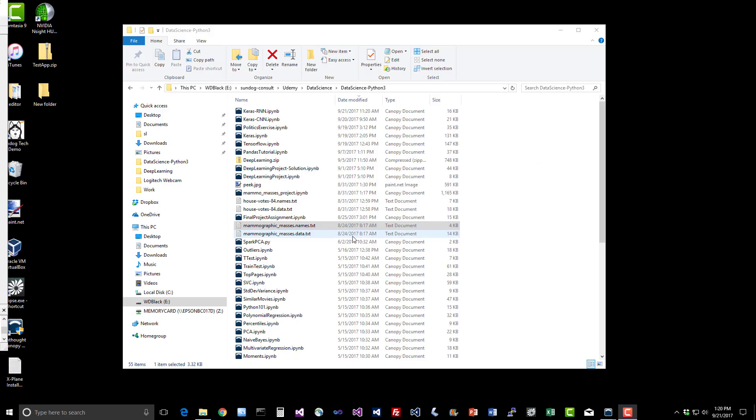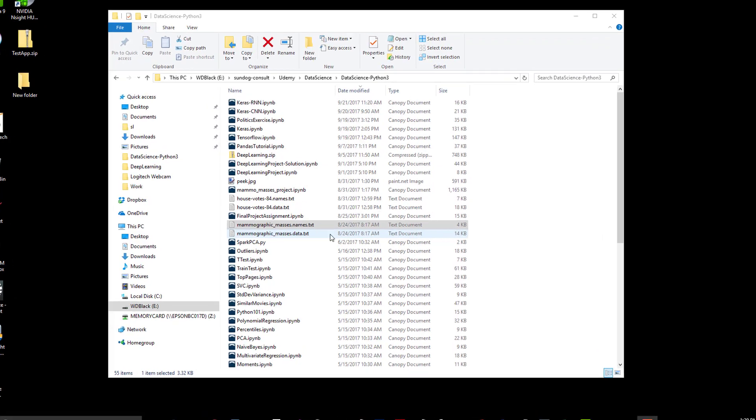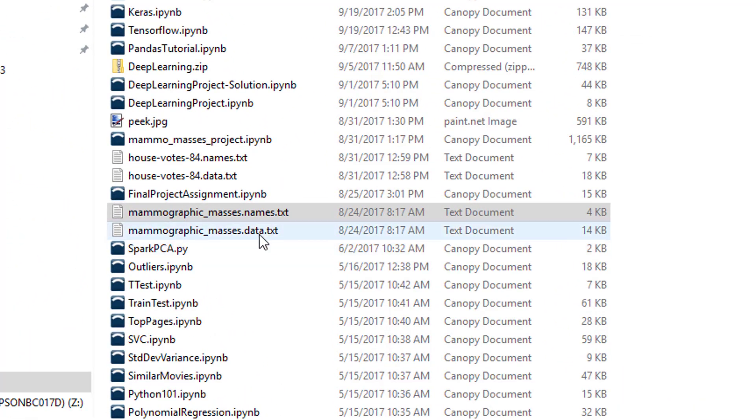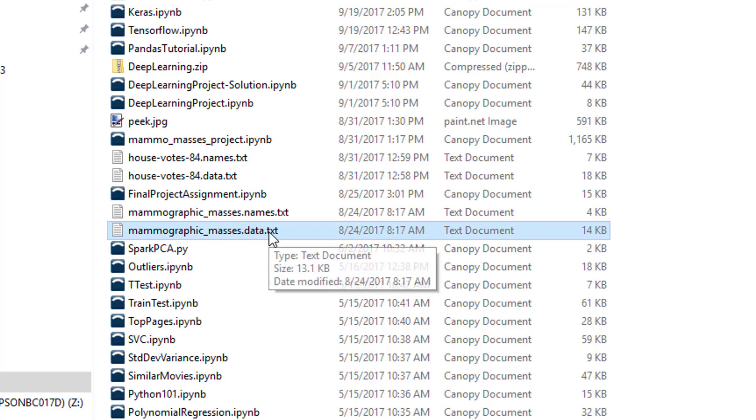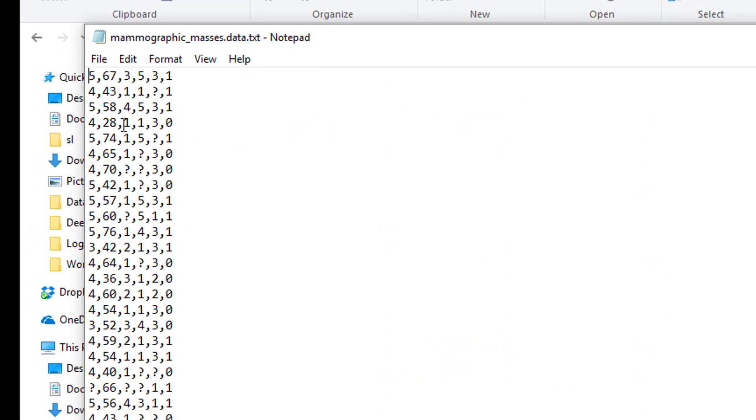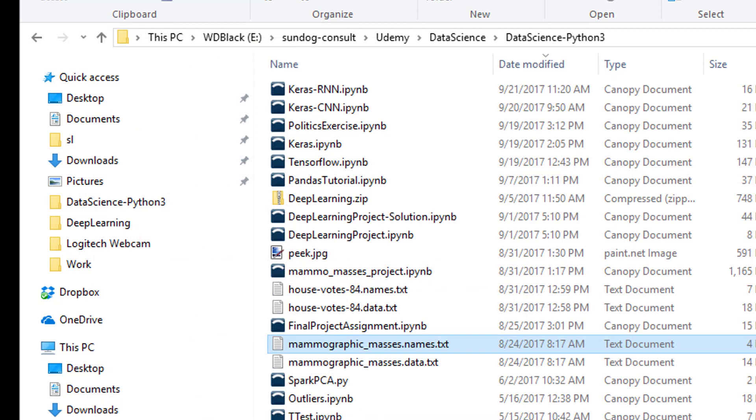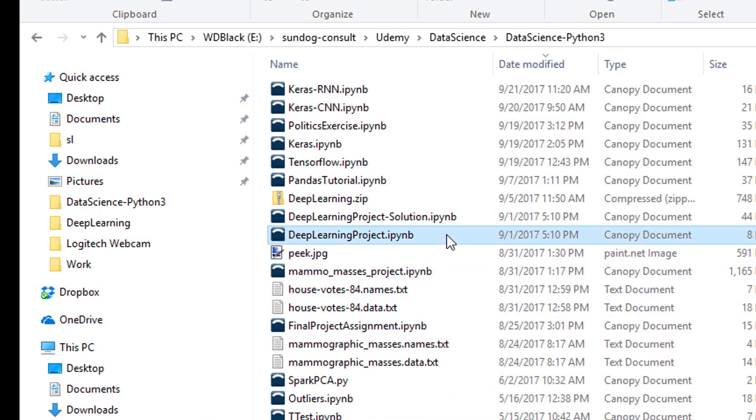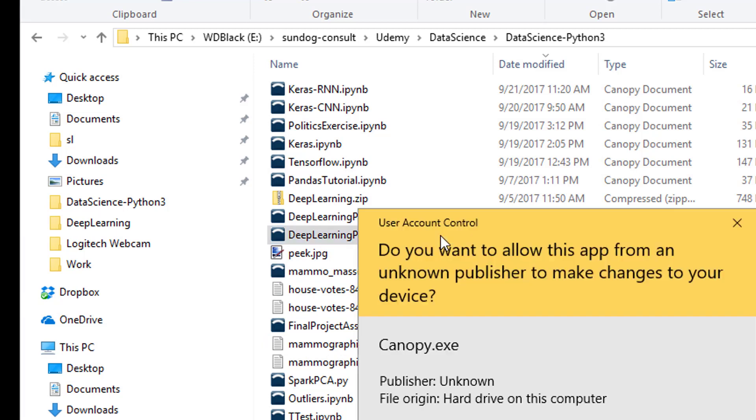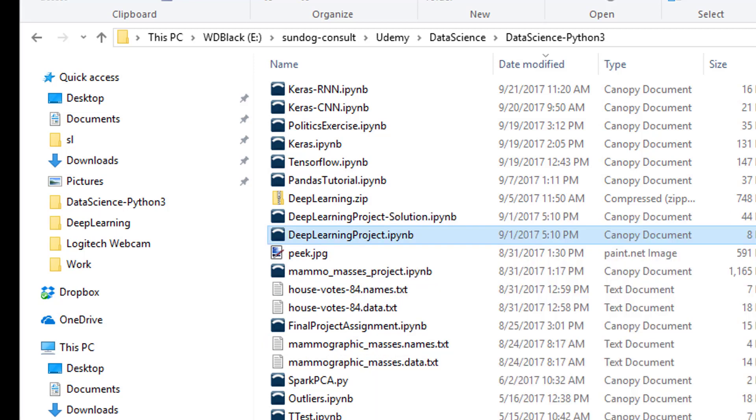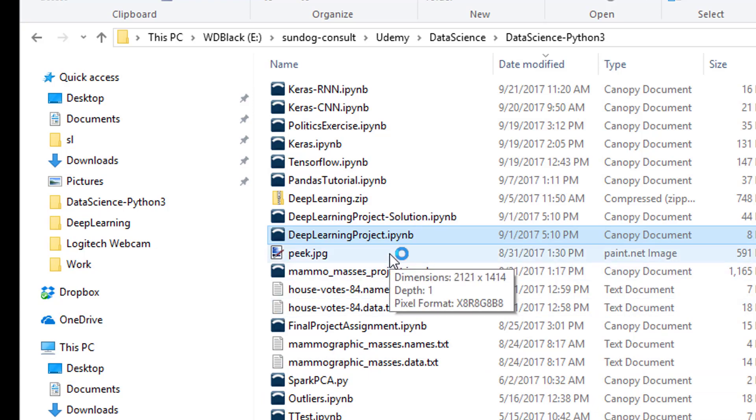So I've given you some data and a template to work from at least. The data that we're going to be working with is in your course materials, the mammographic_masses.data.txt file is the raw data that you'll be using to train your model with and you can see it's just six columns of stuff, what do those things represent? Well I'll show you in a minute. There's actually a description of this dataset in the names.txt file here that goes along with that dataset. But to get you started, I've given you a little bit of a template to work with. If you open up the deep learning project.IPYNB file, that will give you something to work from and describe the nature of the data that I'm throwing at you.